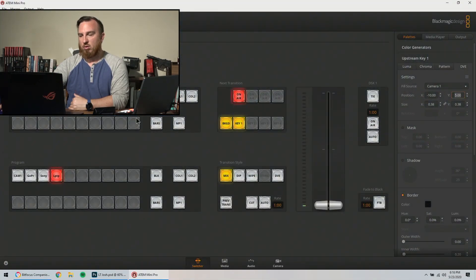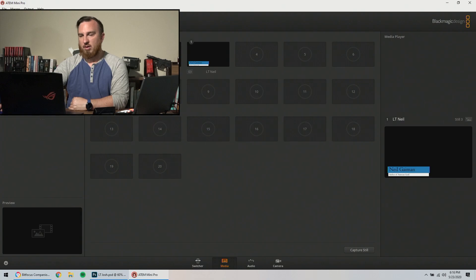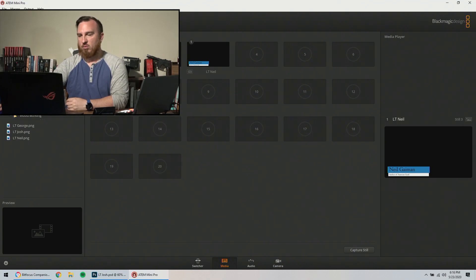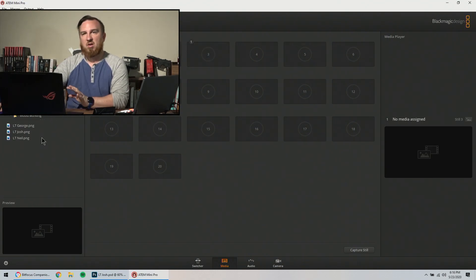Let's go into our control software, our media, and I put all of those in a folder for this video called lower thirds. There they are. Oops, these are the ones I made in my test. Ignore those.